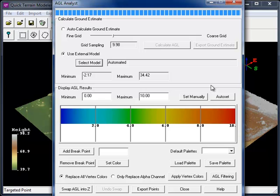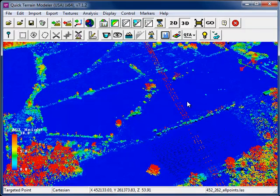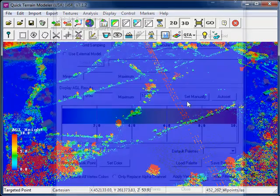As we did with the Auto-Calculate Ground Estimate method, I'm going to choose to manually specify my minimum and maximum values, and then apply the vertex colors. Zooming into the area where we noticed some problems with the Auto-Calculate method, we'll see that now those issues have been resolved by using an existing surface model.